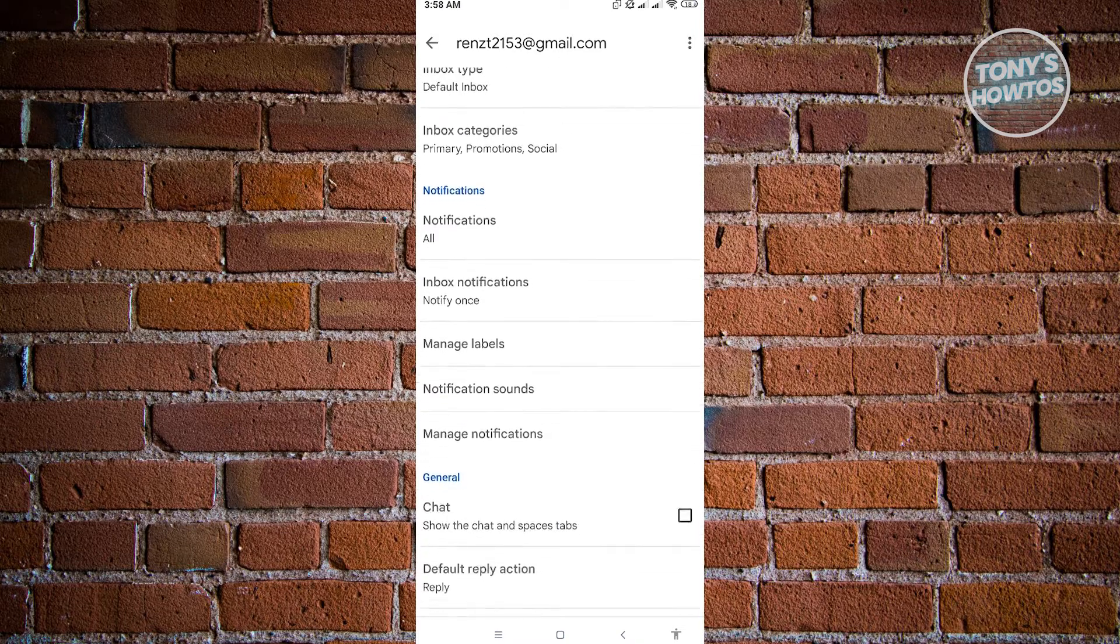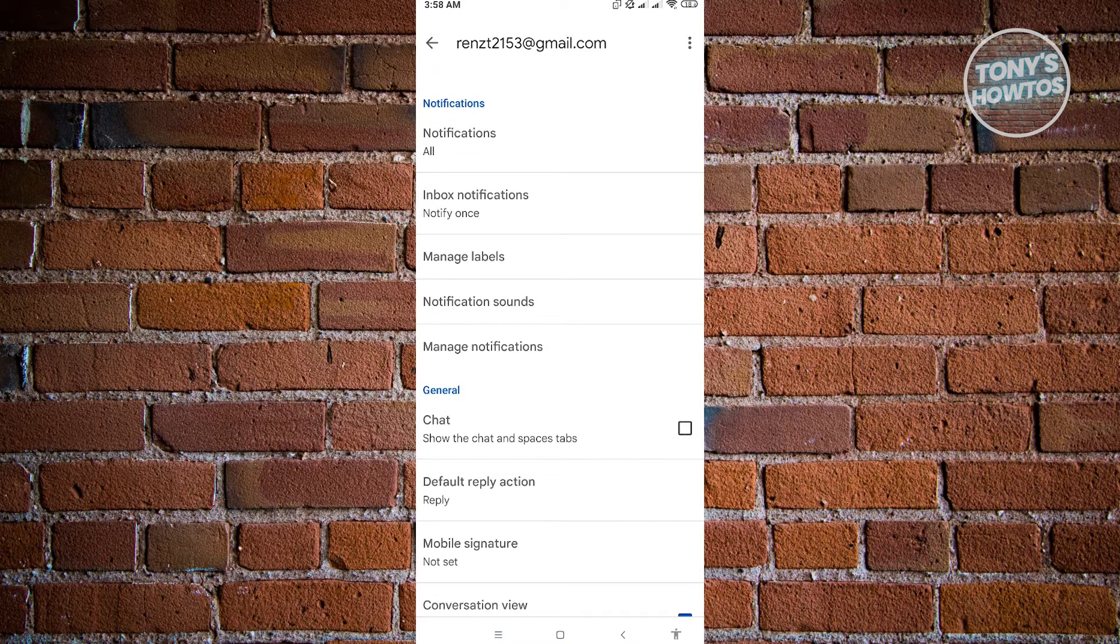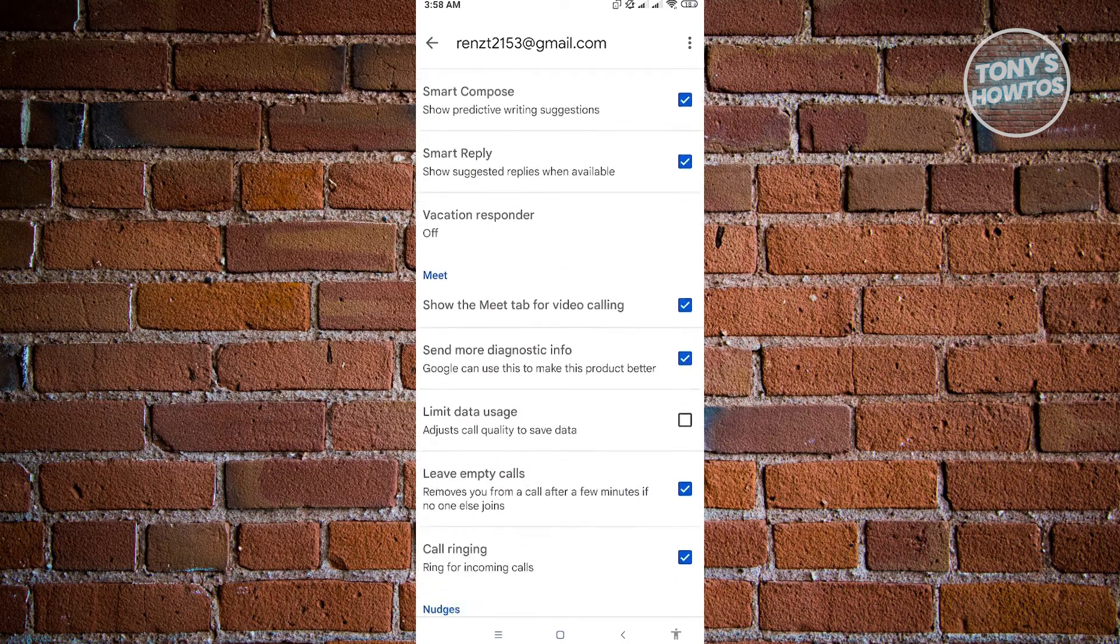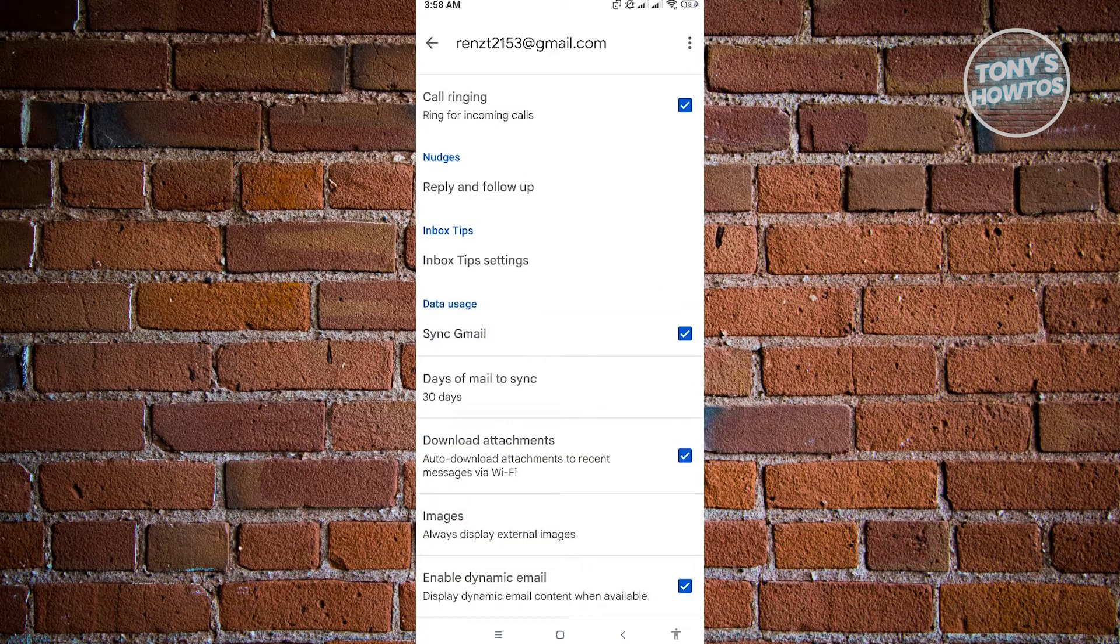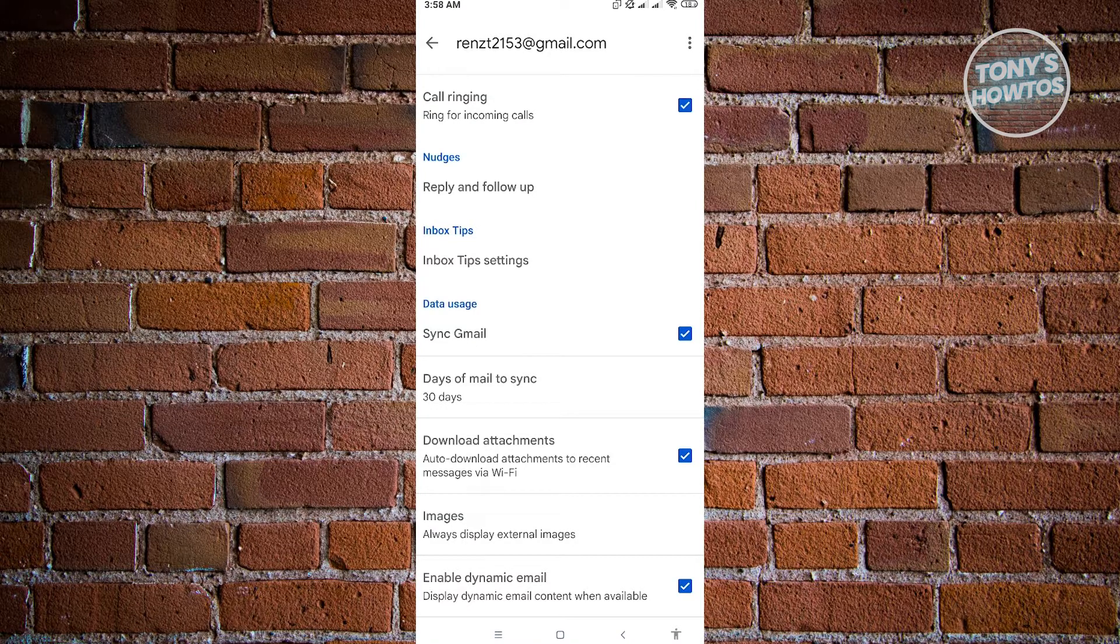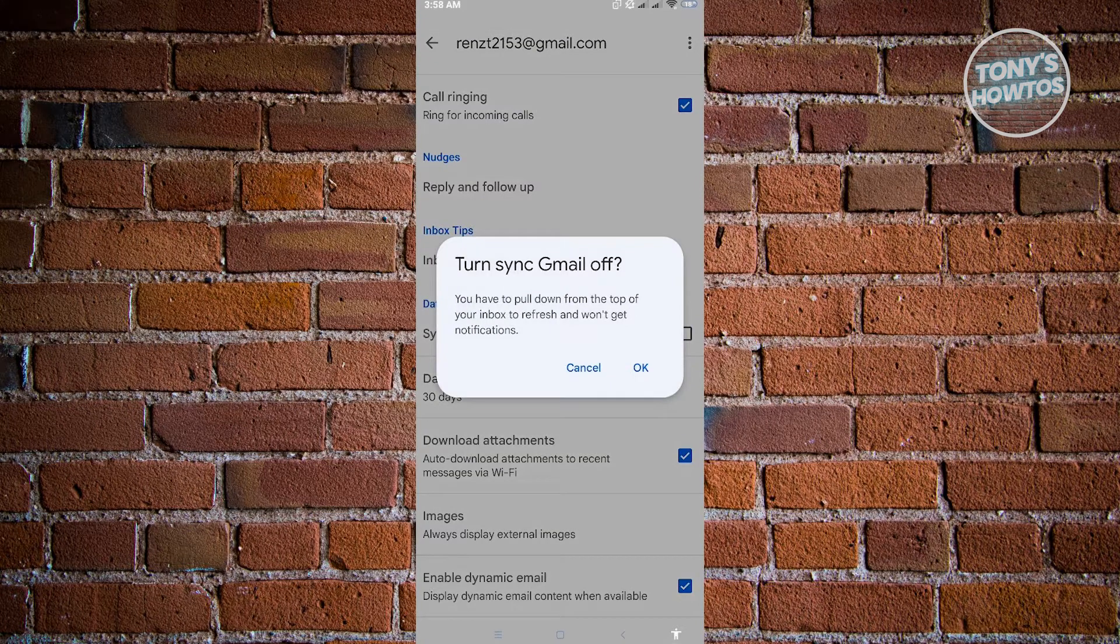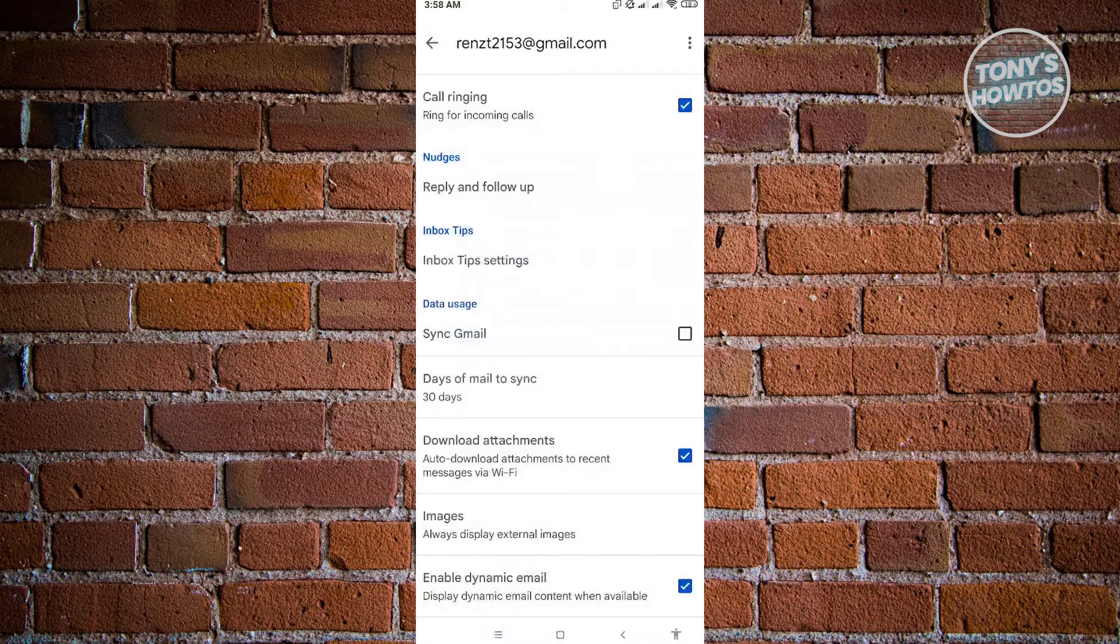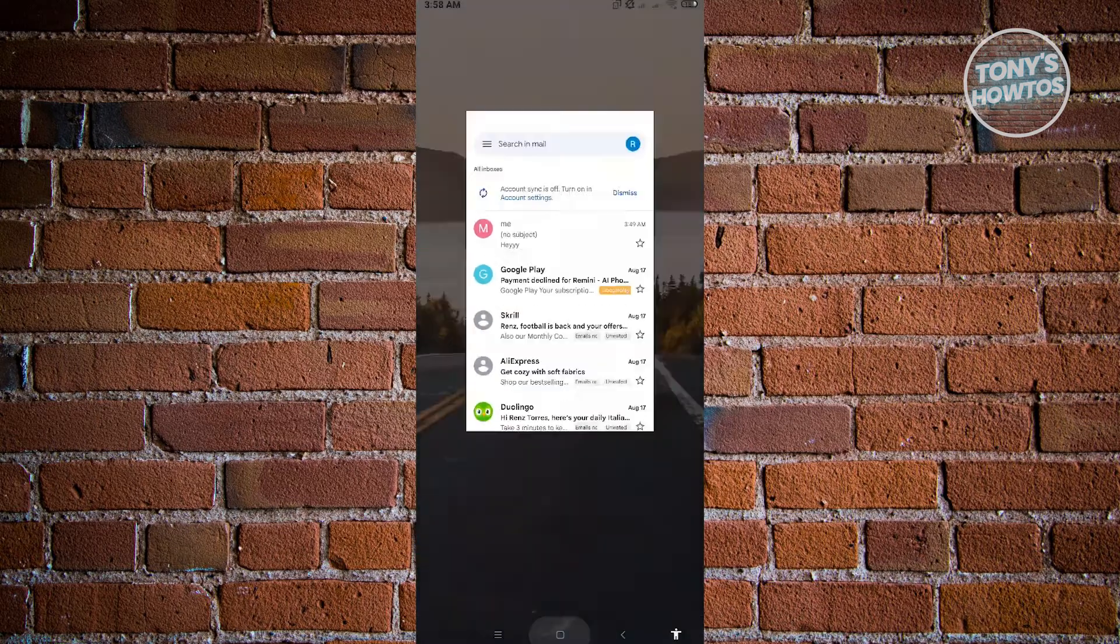So right now, what we need to do is scroll down a bit until we see the settings that we are looking for. So that setting is going to be the sync Gmail under the data usage. Now what you need to do here is uncheck this one. It's going to say turn sync Gmail off. Just click on OK. And from here, we want to go back and basically exit Gmail.